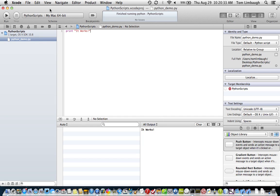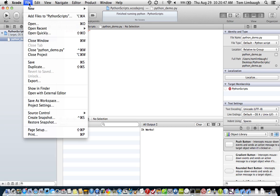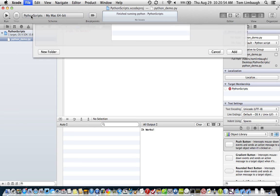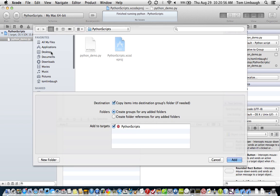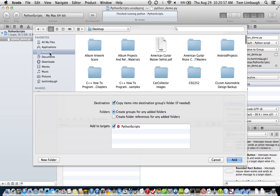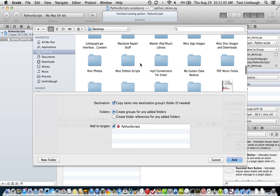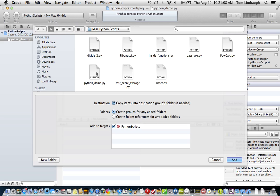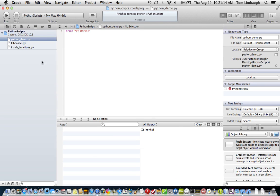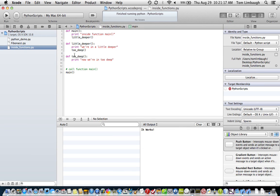And one other thing I'll show you is what we can do here. As I mentioned, we could run different scripts from the same project. You could just set this up as a generic project for running various and testing various Python scripts. If you go to add files to Python scripts, we're going to add files to this project. And I happen to have a folder on my desktop with several simple Python scripts in it. It's called miscellaneous Python scripts. And I can just pick a couple of these things to add to my project. Now if I want to run one of these, I would simply go back to the edit scheme.